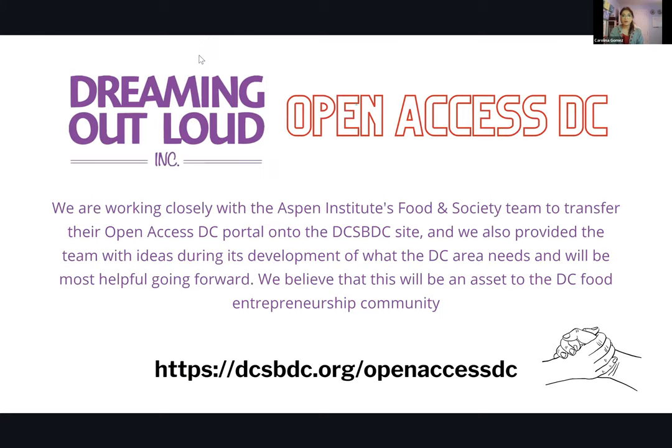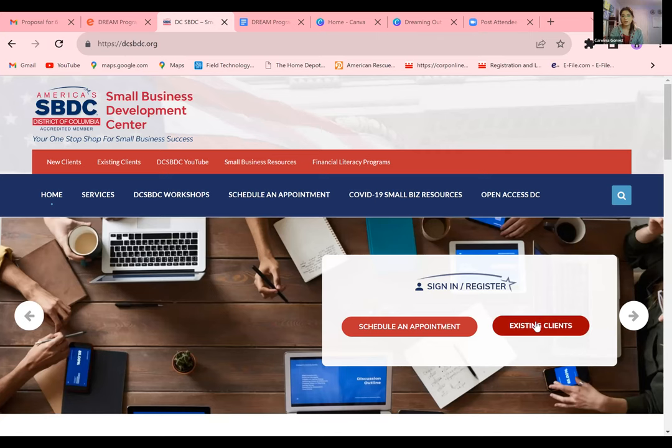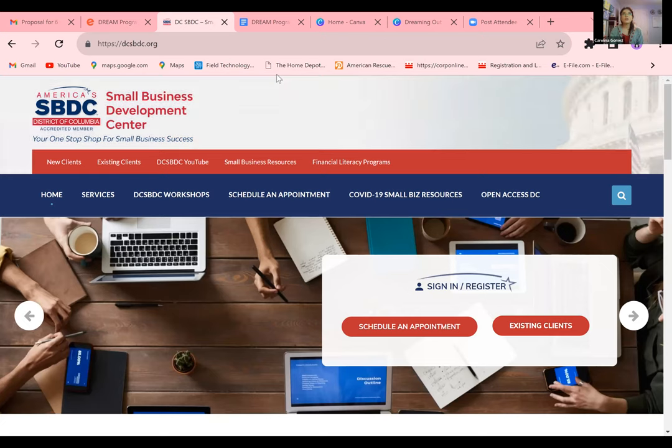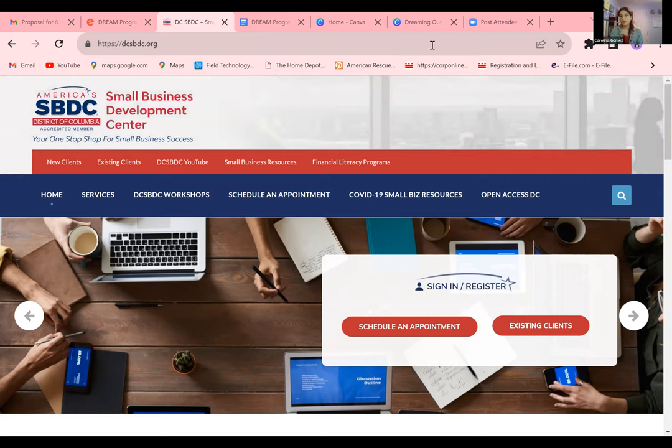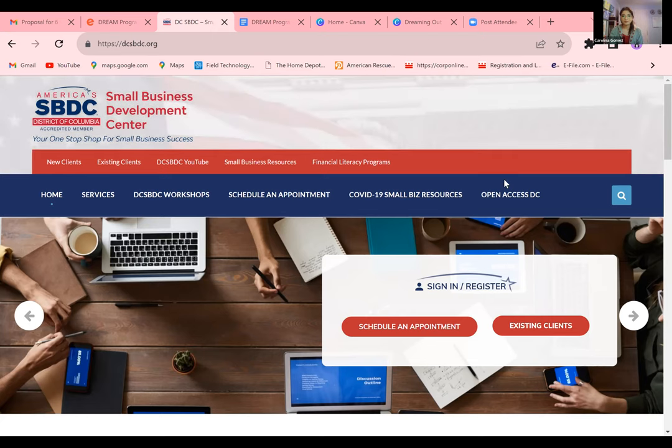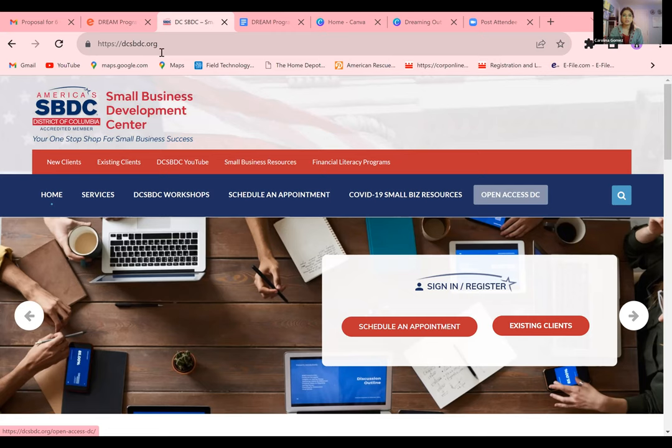The next thing I want to talk about is Open Access DC. This is a new portal that was just launched — it was posted on our DC SBDC website. This is a portal that I helped put together a little bit. If there's anything you feel is missing or information you need as a business owner that you think belongs on here, please let me know, because this is still something we're developing.